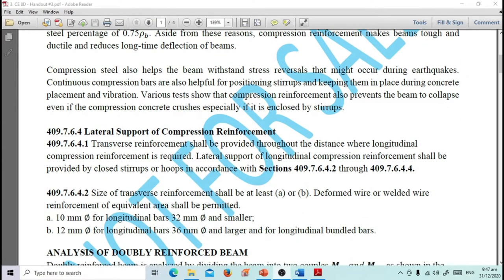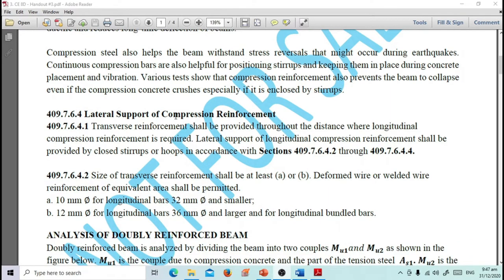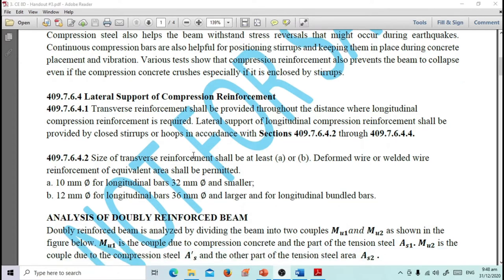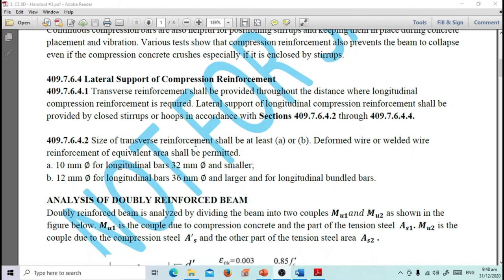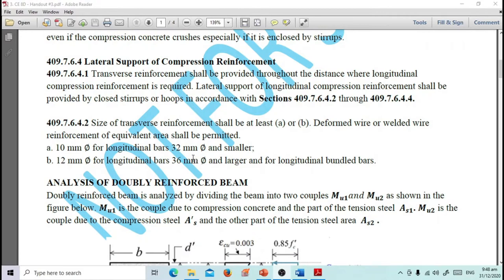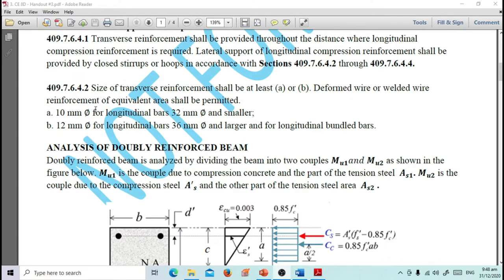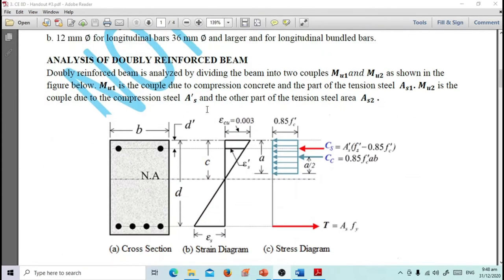So that covers stress reversals. We also have provisions for lateral support of compression reinforcement - you may read these in the handouts. If using 32mm diameter main reinforcement, we use 12mm diameter stirrups. Usually in our problems we use 10mm diameter stirrups.